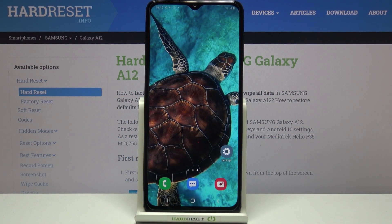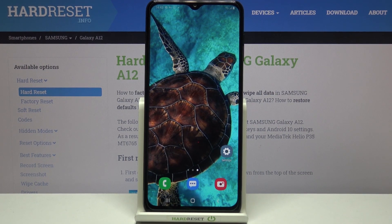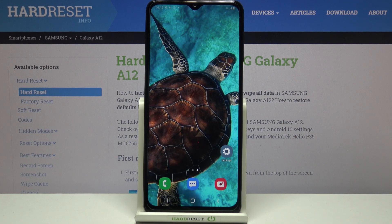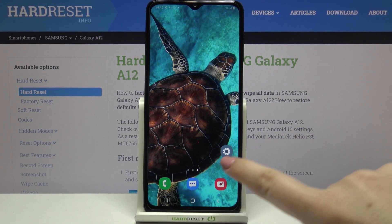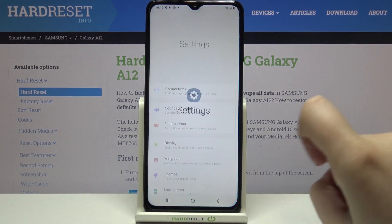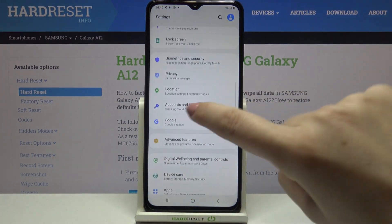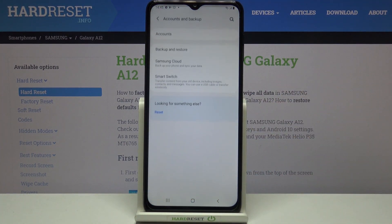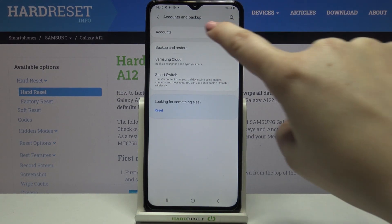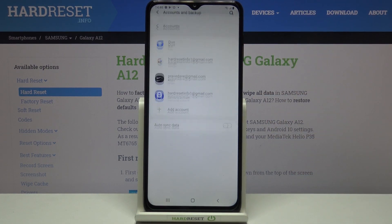Hi everyone, here we've got the Samsung Galaxy A12 and let me share with you how to manage Google accounts — how to remove a previous one and then how to add a new one. First, we have to enter the Settings, then scroll down and tap on Accounts and Backup, and now let's tap on Accounts right here.